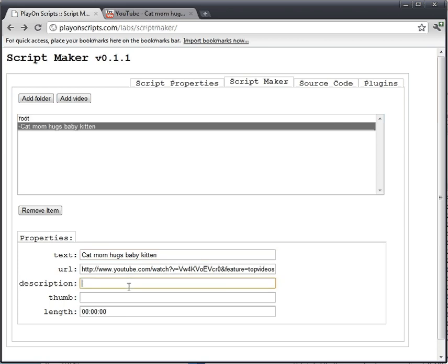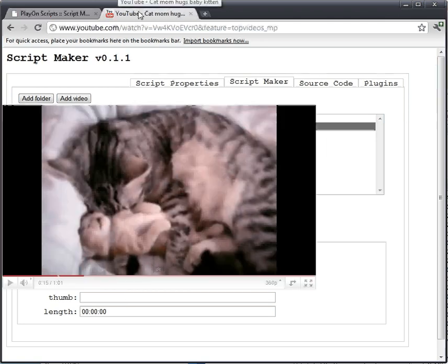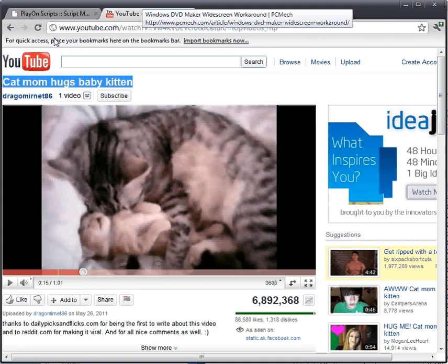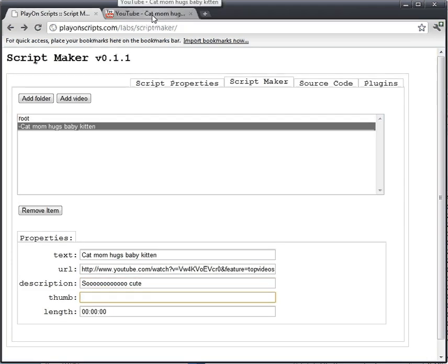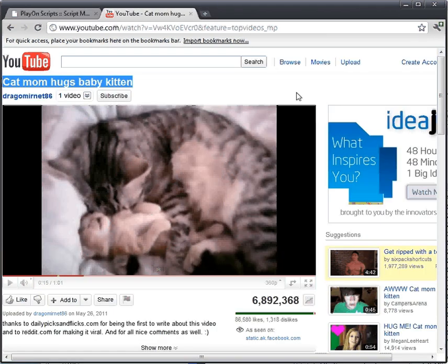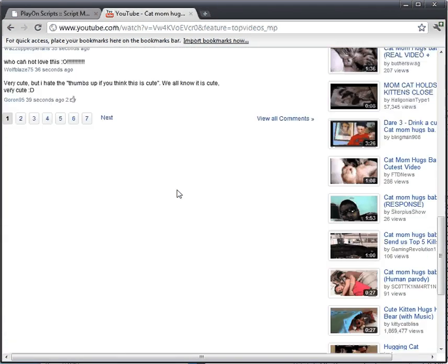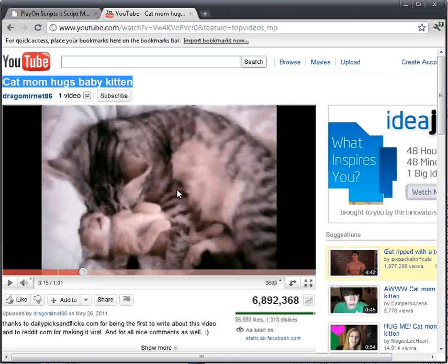Hmm, description — so cute. We don't really need a thumbnail, but if you really want to find one, somewhere on here you can find a thumbnail version. I don't see one easily, so we won't mess with it.